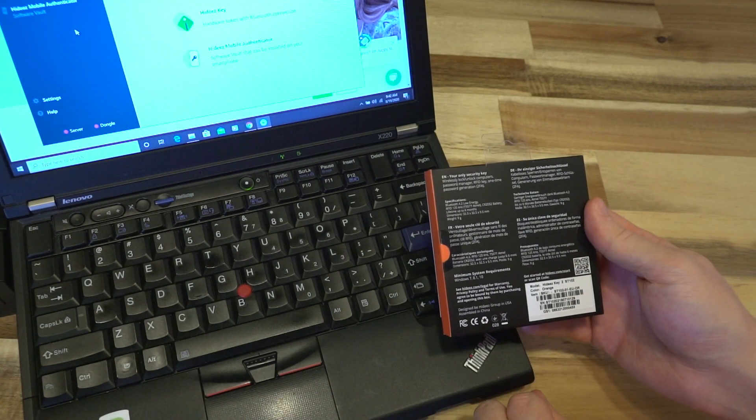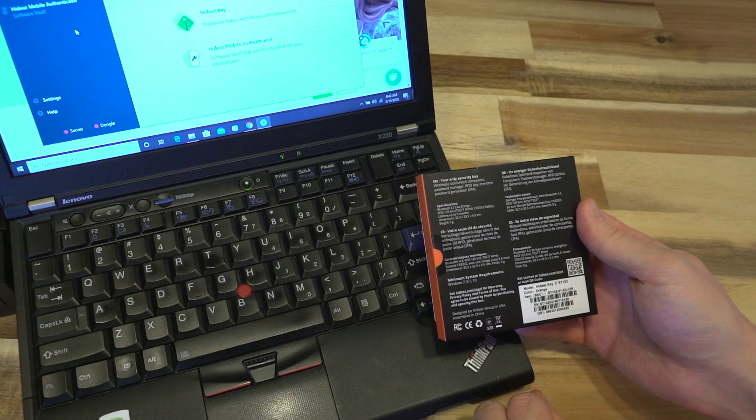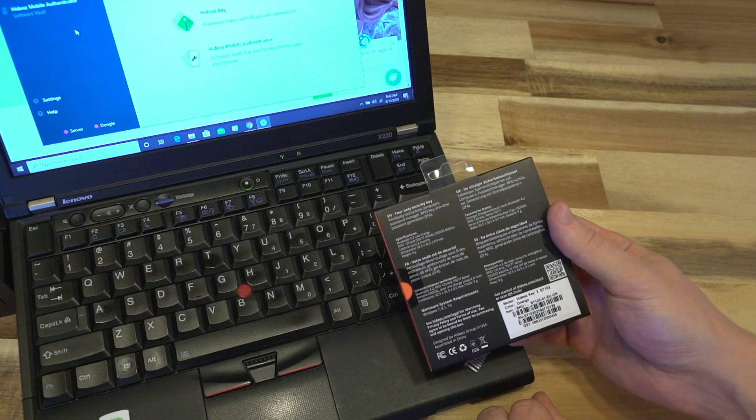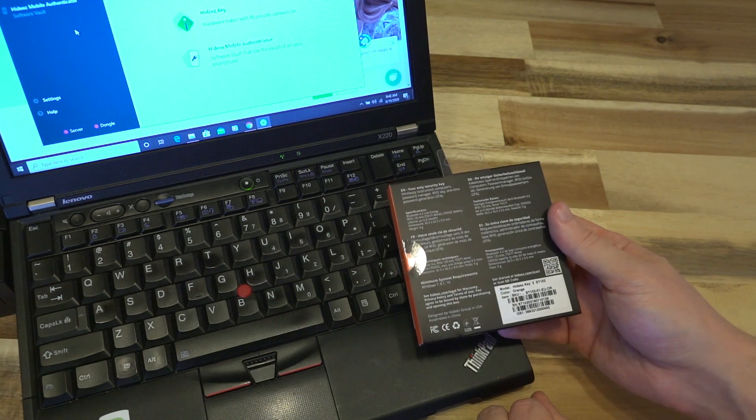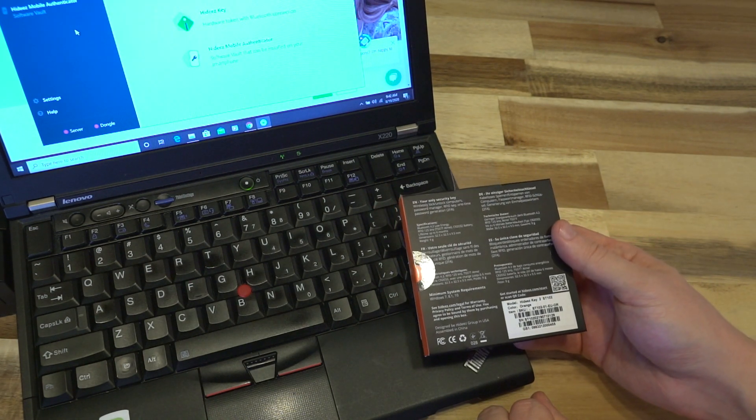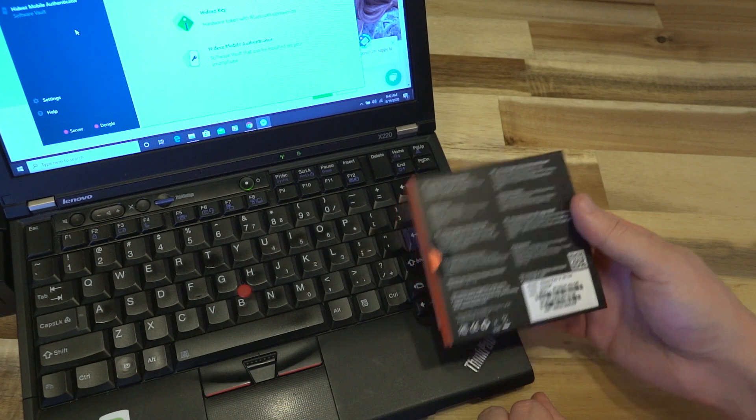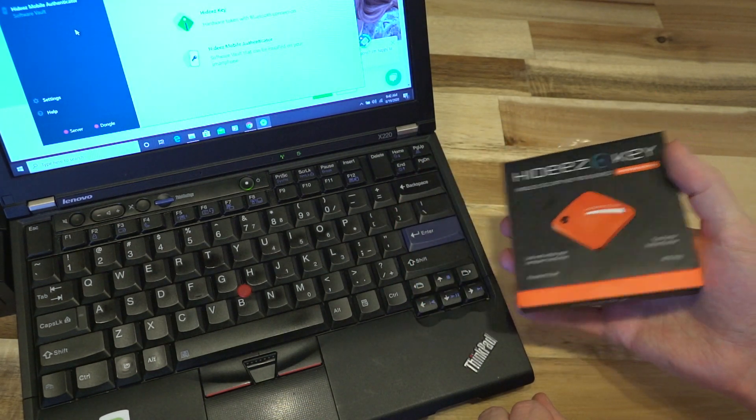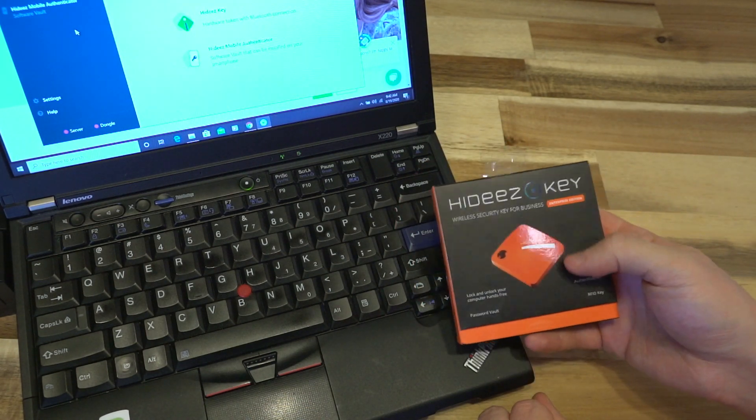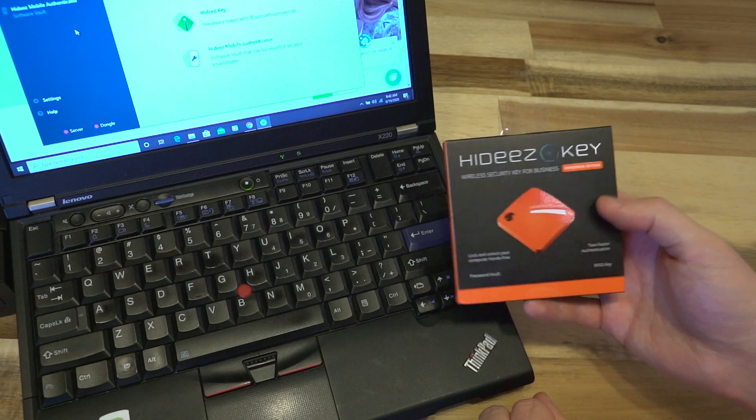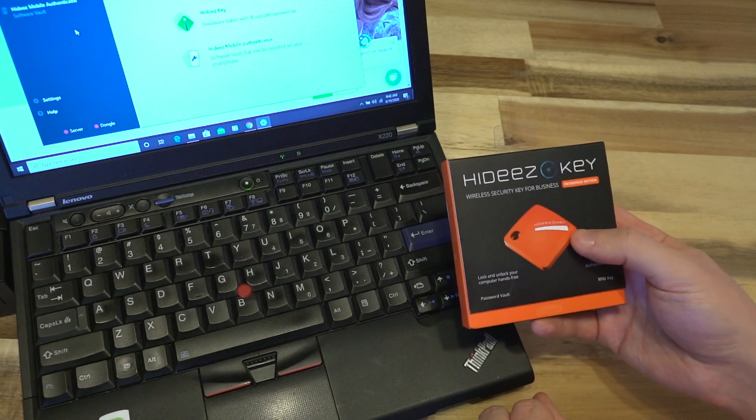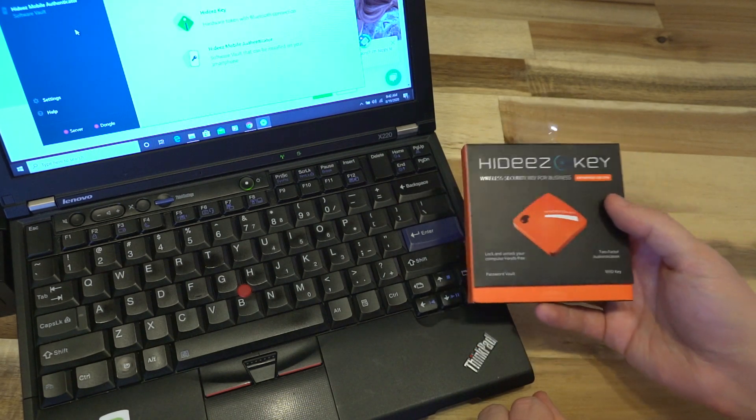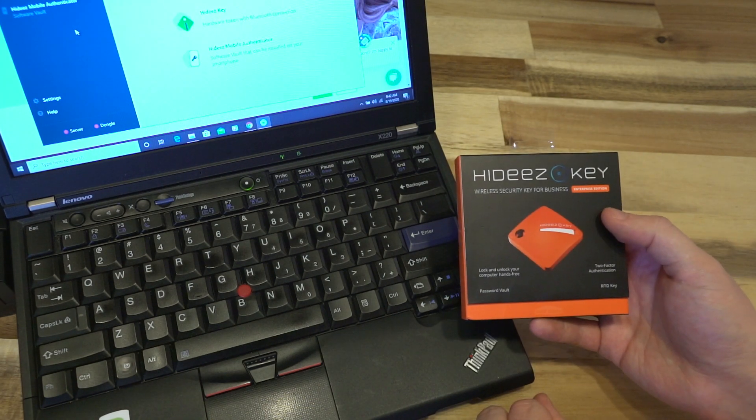This is designed to act as several things. It's supposed to act as a password manager, an RFID tag, one-time password generation for 2FA, it's FIDO2 capable. There's a lot of technology being packed into this particular package.